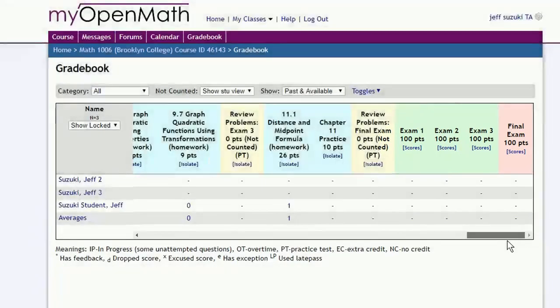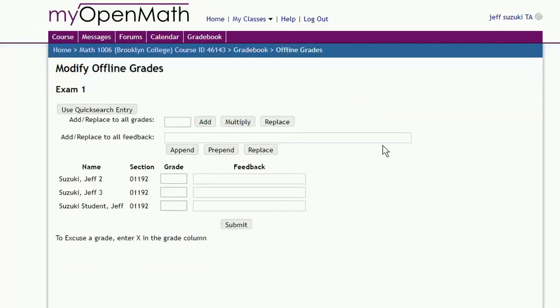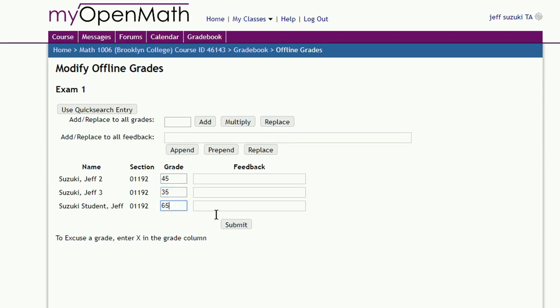If you click on Scores, this pulls up the roster, and you can enter in the grades, and if you feel like it, throw in some feedback. Submit records the scores.